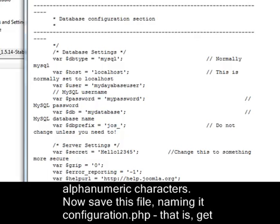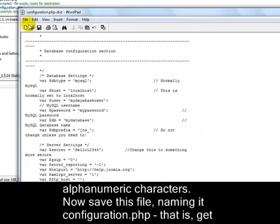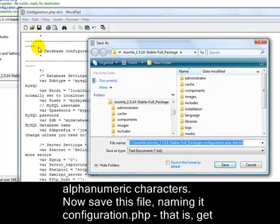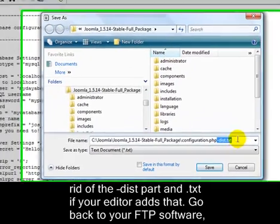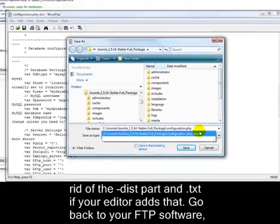Now, save this file naming it configuration.php. That is, get rid of the dash dist part. And .txt if your editor adds that.